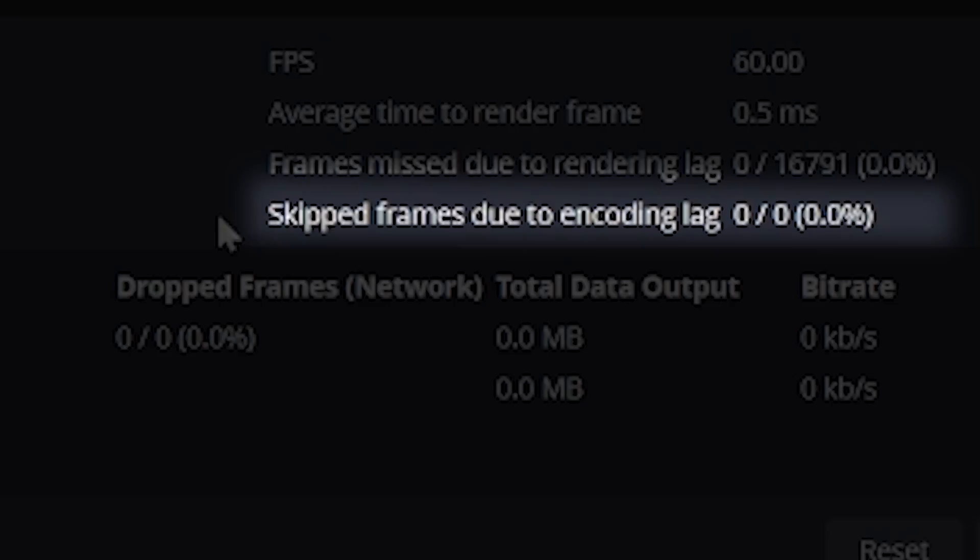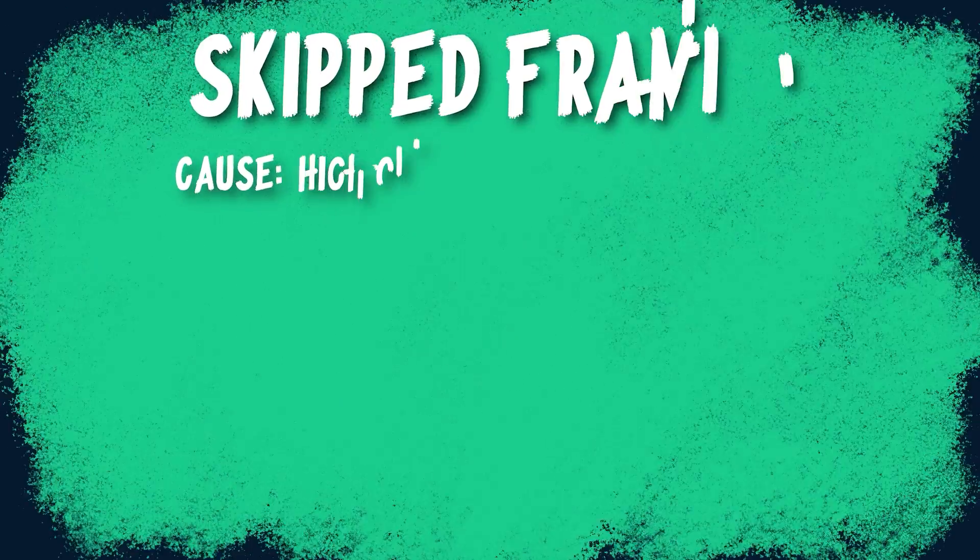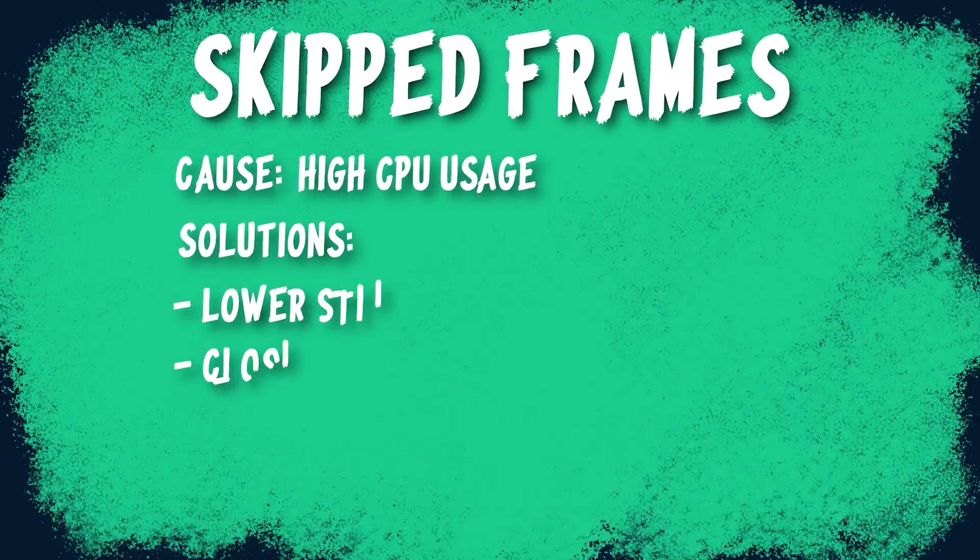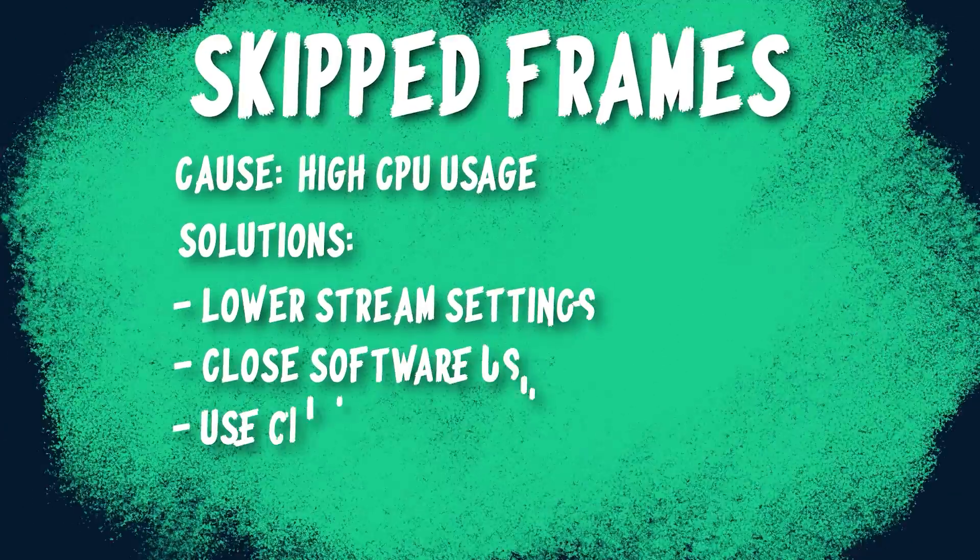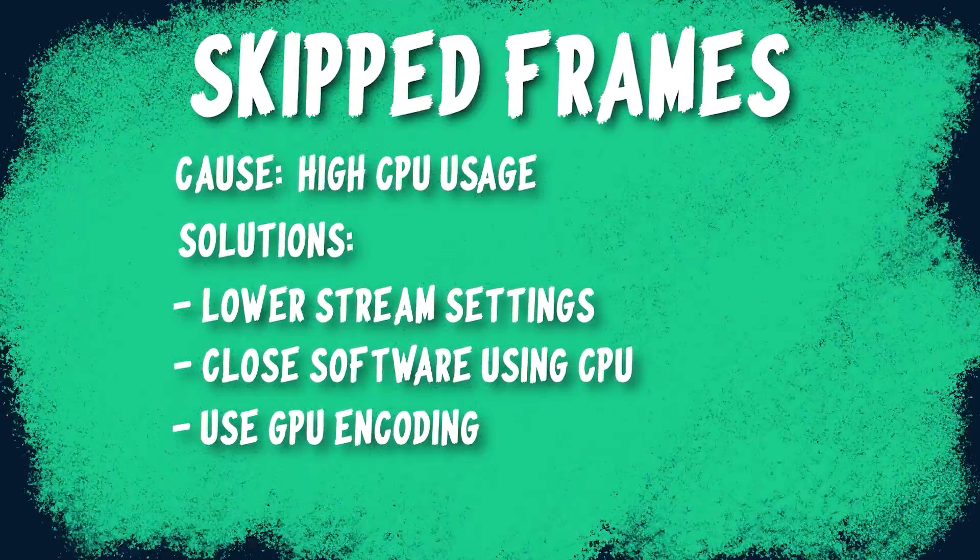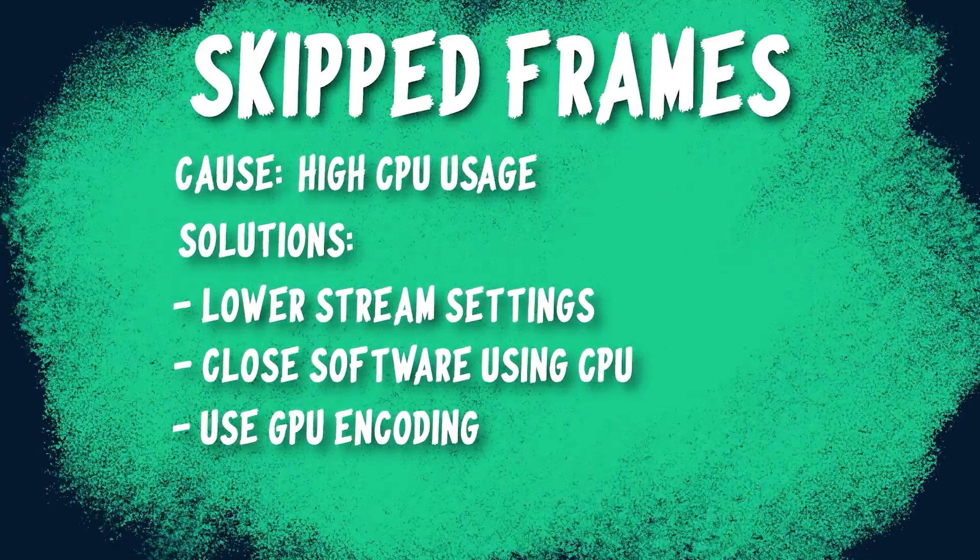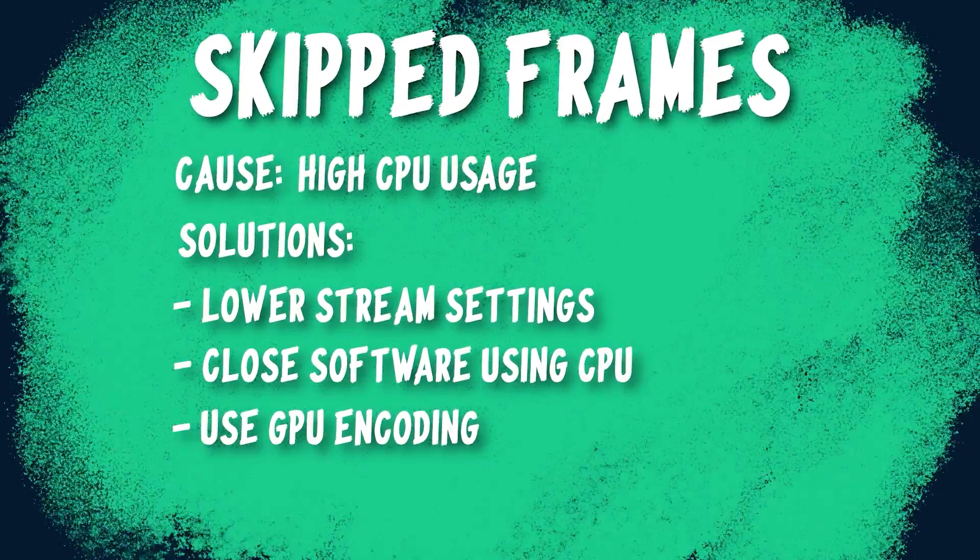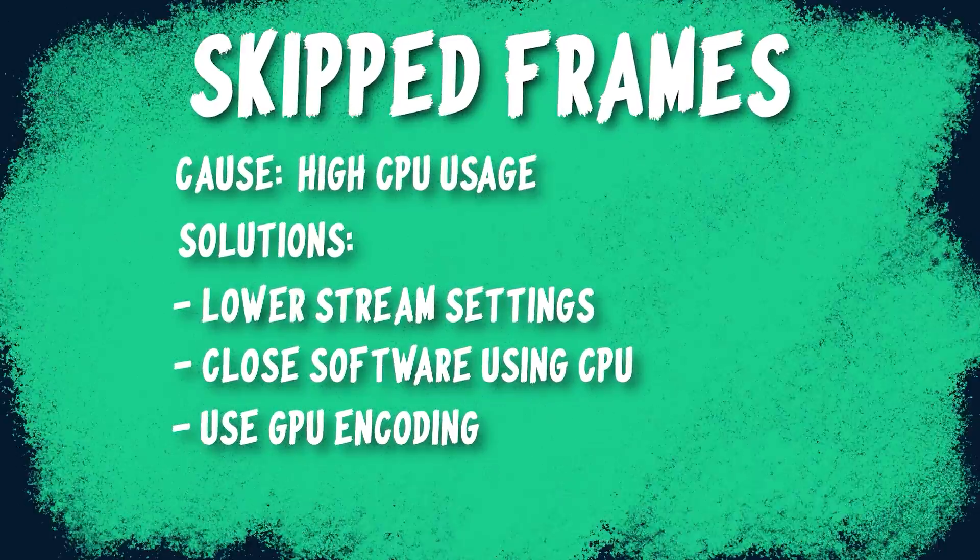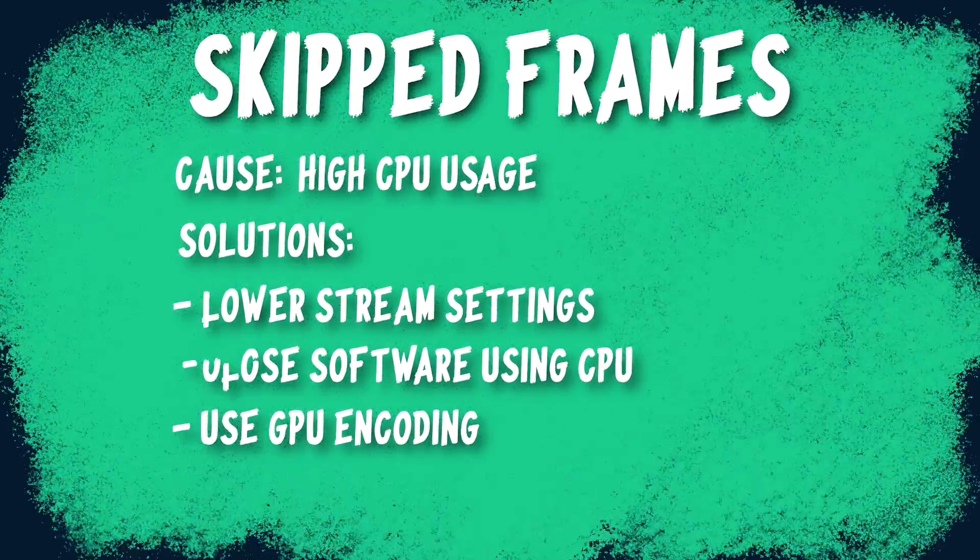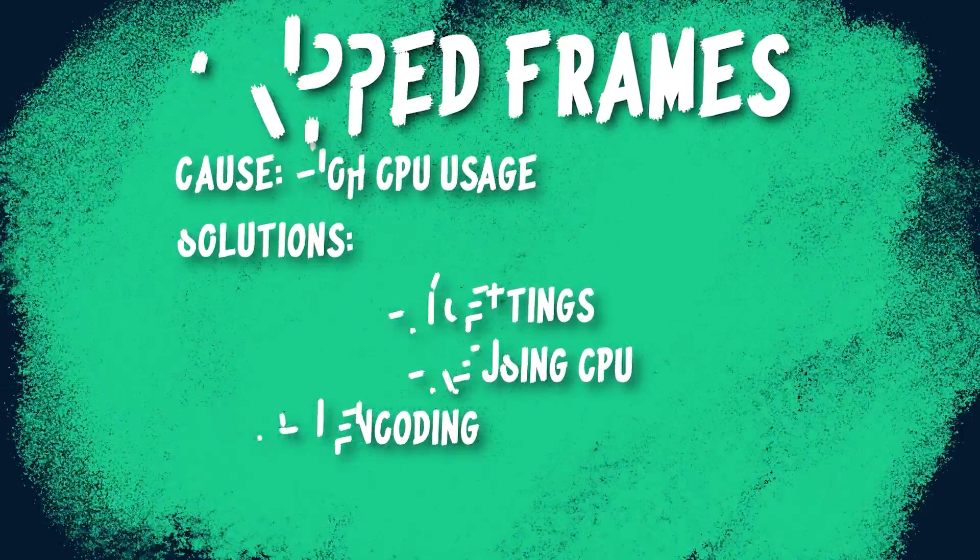Below that is skipped frames, which are high CPU usage. And again, this can be fixed by lowering your resolution, your general video settings, other encoding settings, and trying to close other software that might be taking up CPU resources. Or if possible, you can switch to NVENC or AMD encoding to utilize your GPU to encode instead of your CPU.